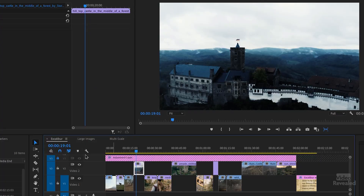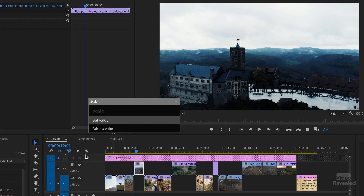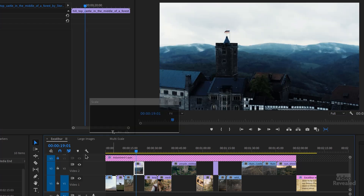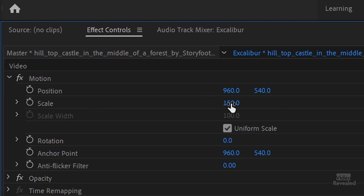What if you quickly wanted to scale a clip and didn't want to open up the motion panel? Call up Excalibur, type 'scale', tell it the amount — 150 — and boom, there it goes. If you go to the motion effects you can see it's been set. Something that would take multiple clicks is done instantly. And I'll show you in a second how I can do this to multiple clips at the same time — it's incredible.